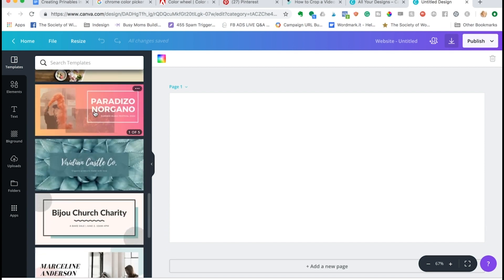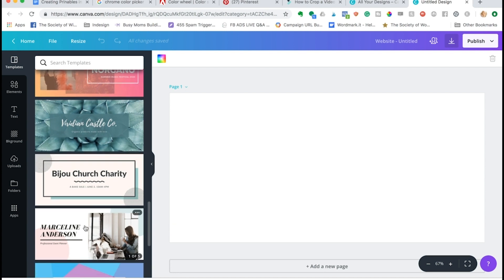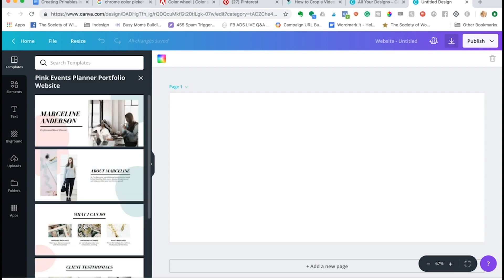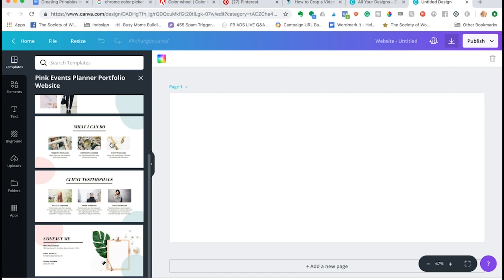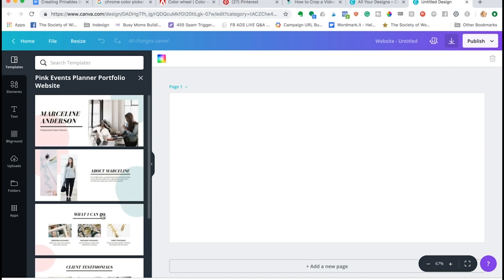Once this loads you'll see that Canva gives you all kinds of templates to get you started. Since we're just kind of getting the feel for creating web pages in Canva, I am going to just start with one of those even though I typically don't work straight from Canva templates. You can see once I clicked on it, it opened up a variety of different pages that you might see on a site.